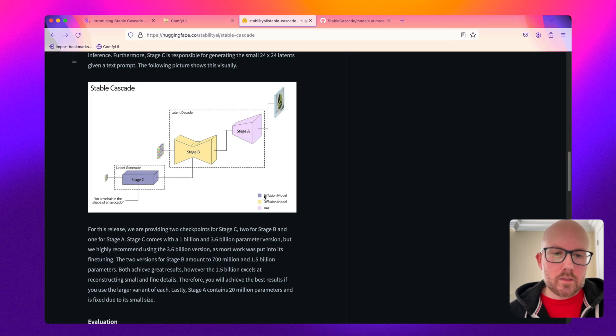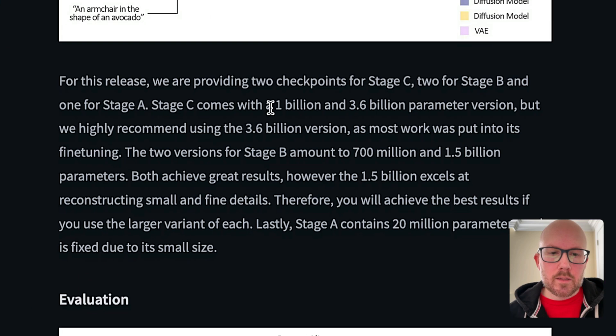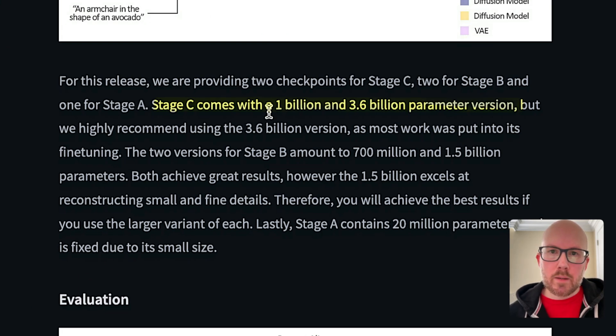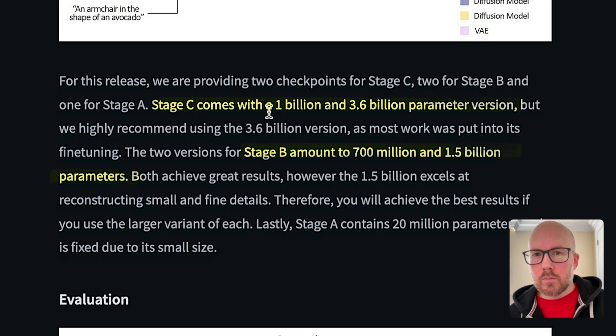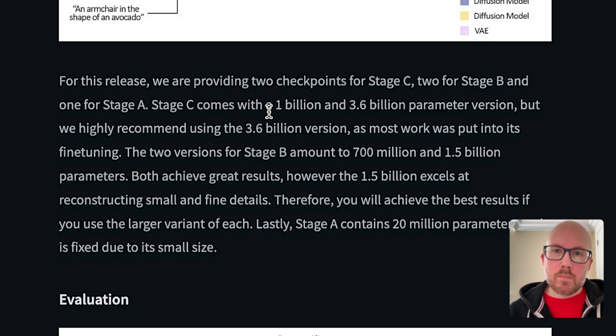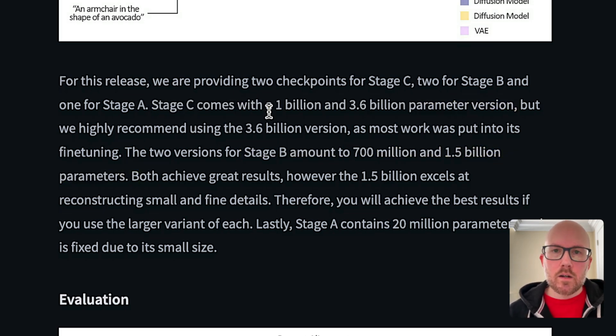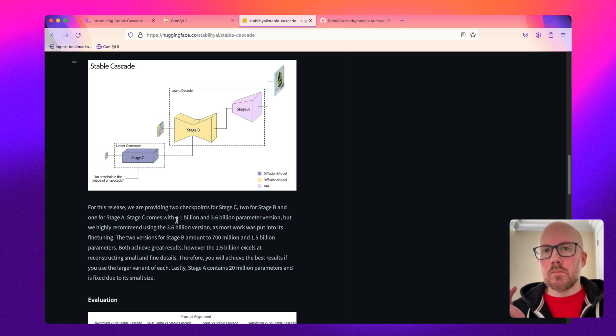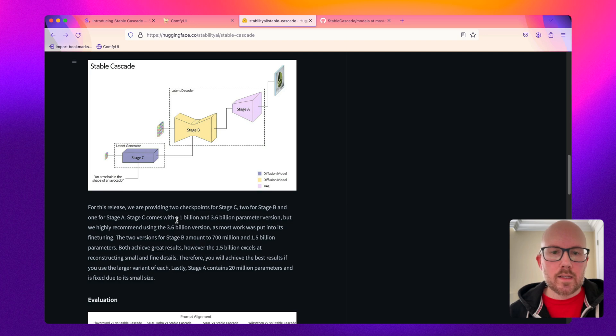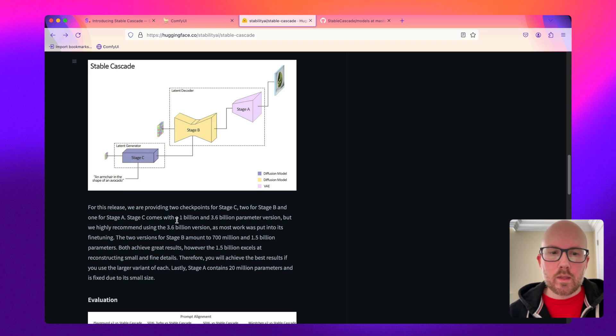As Stability notes, Stage C comes in a 1 billion and 3.6 billion parameter version, and Stage B is a 700 million and 1.5 billion parameter model. You can use either or and you can mix and match the models together, however you might come into some limitations when it comes to VRAM if using the fuller model sizes. Lastly, Stage A is a 20 million parameter model and that only comes in one size.